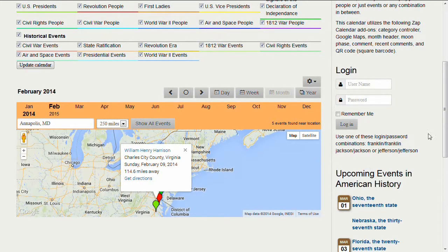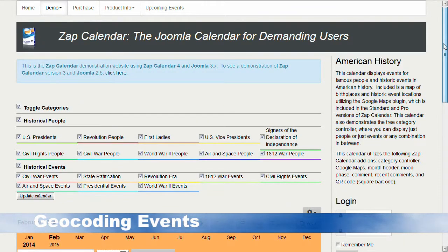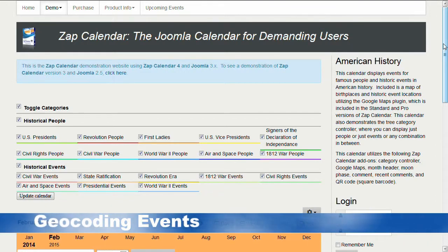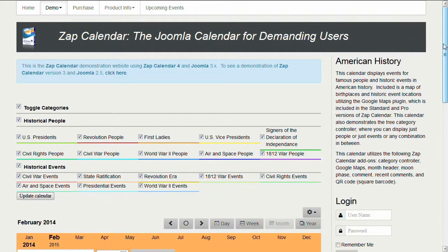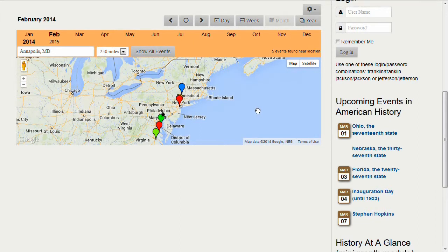Now let's talk about geocoding. Geocoding is a way to convert a mailing address to a latitude/longitude point. In order to get events on the map, you need to have a latitude/longitude point, and usually people have addresses rather than coordinates. So what the Google Maps plugin will do is allow you to put in a street address, and the plugin will figure out the latitude/longitude for that event so it can be displayed on the map.